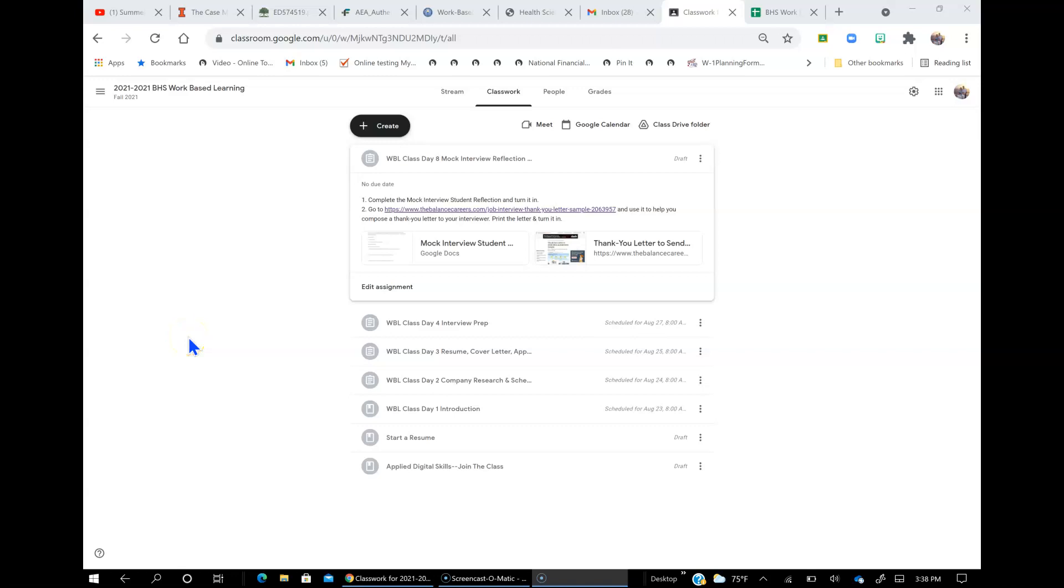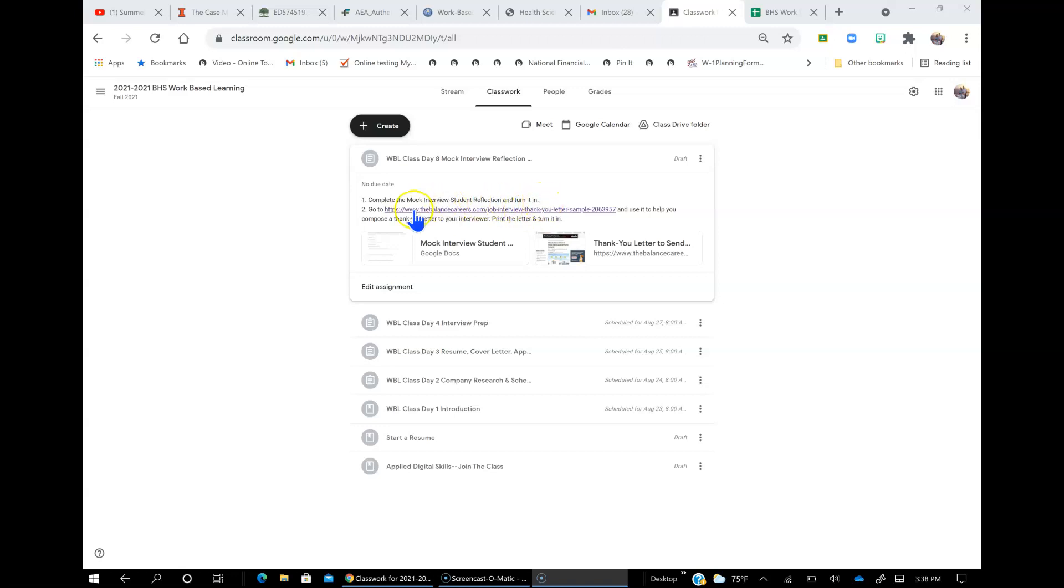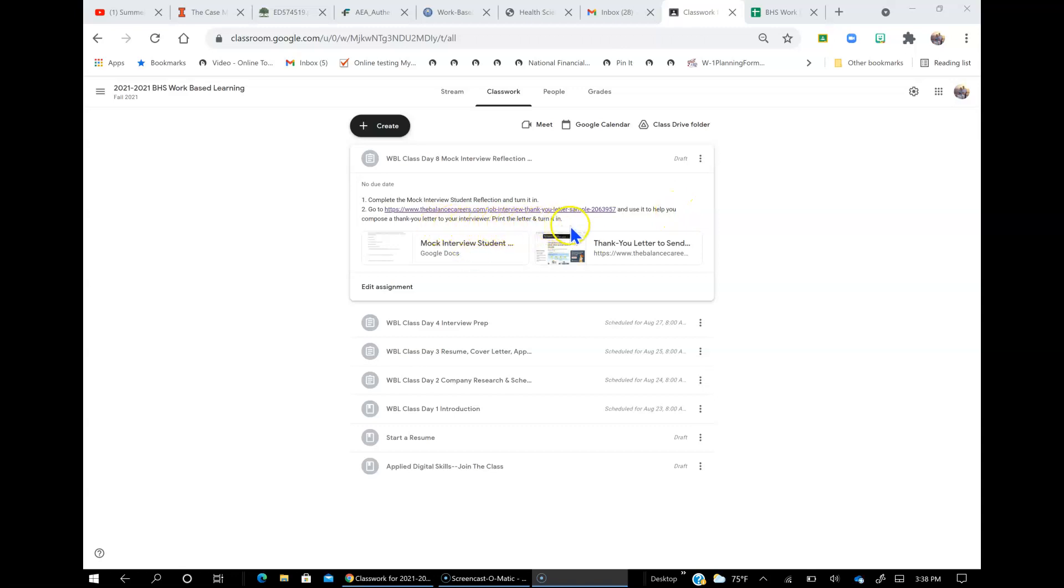Okay, so today's lesson should be done after you've already done your interview. The first thing you're going to do is complete the interview student reflection and turn it in. Then you're going to go to this link and use it to help you compose a thank you letter to your interviewer and print the letter and turn it in to me.